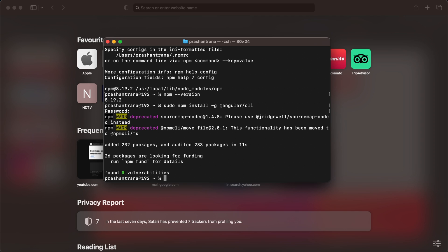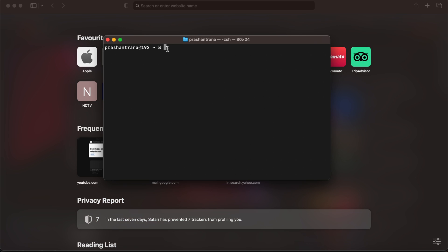Now, how can I verify that Angular has been installed? To verify, I'm going to write the command: ng --version. This will show whether or not Angular CLI has been installed successfully.